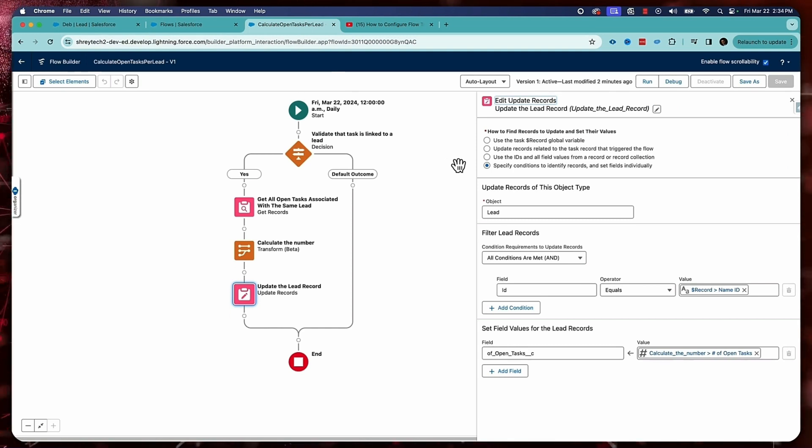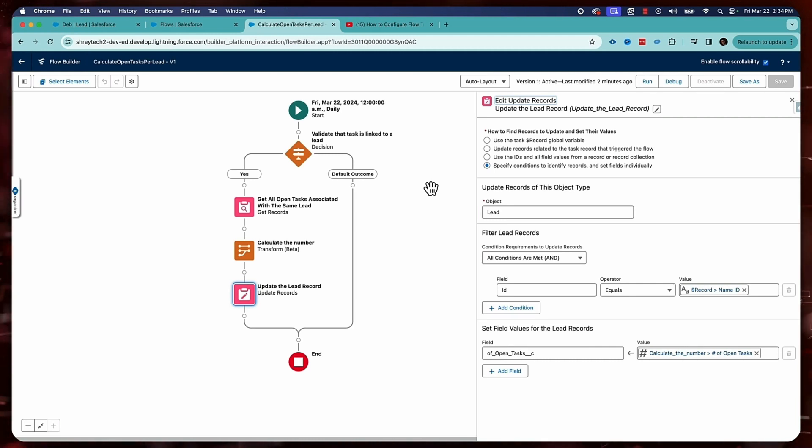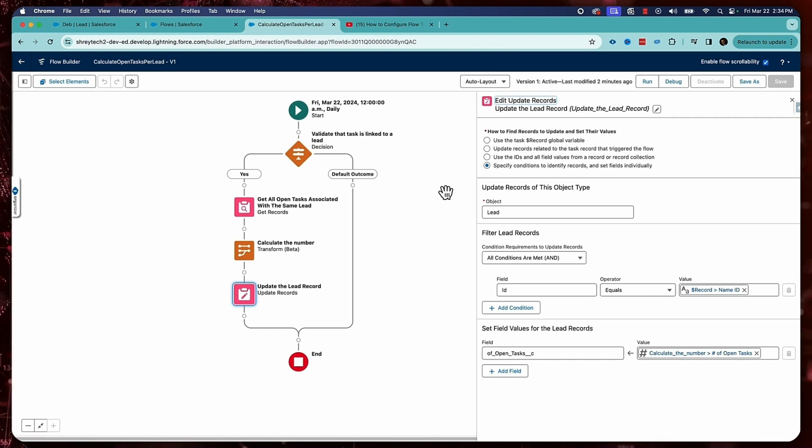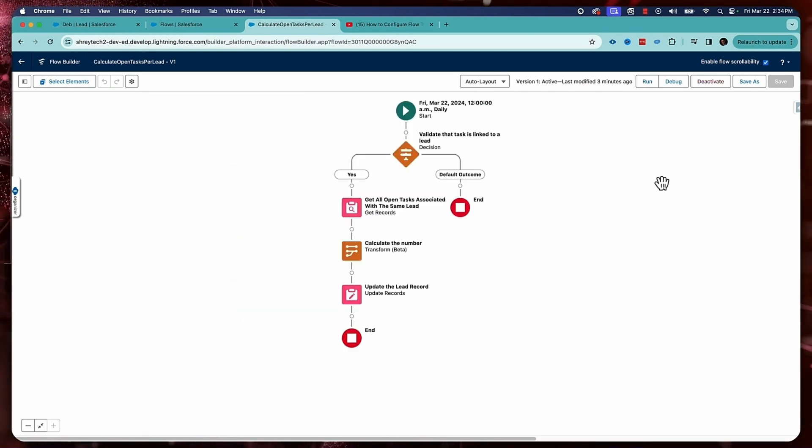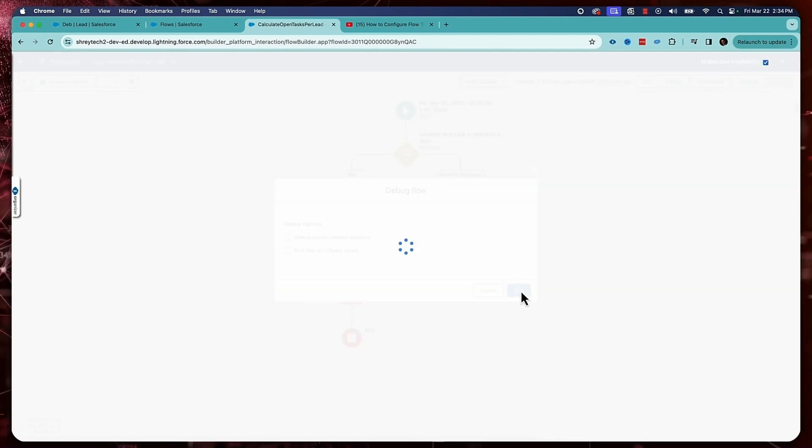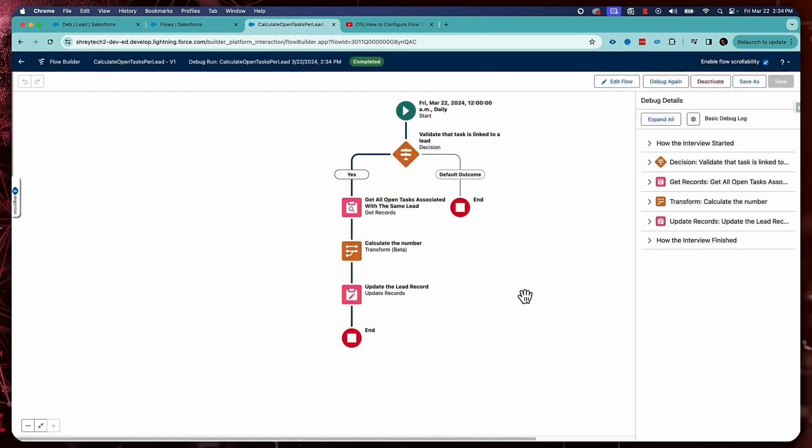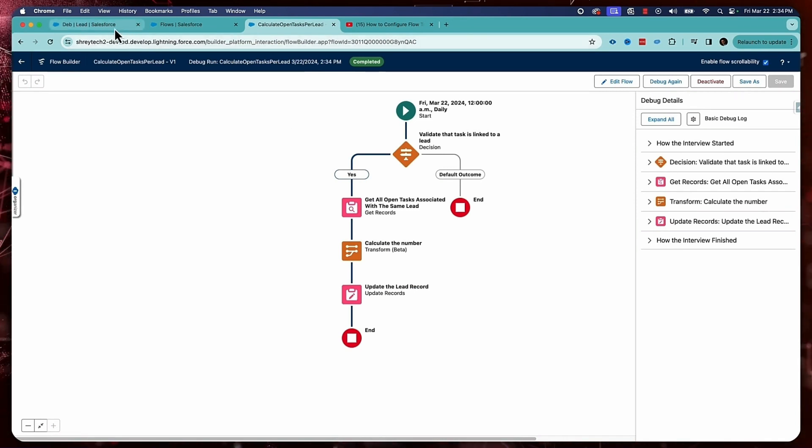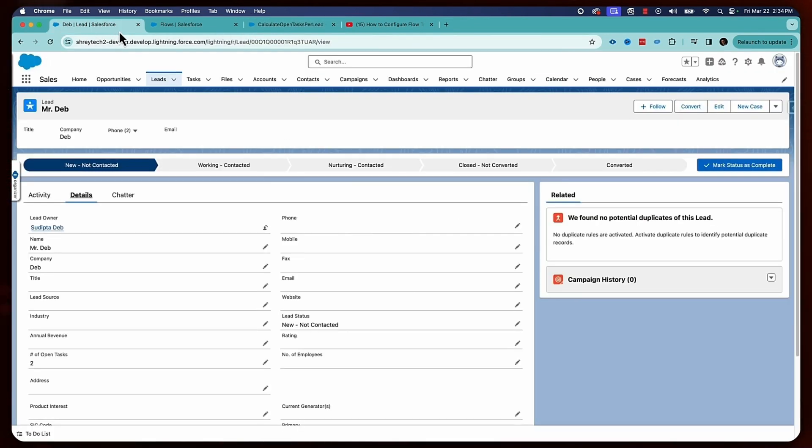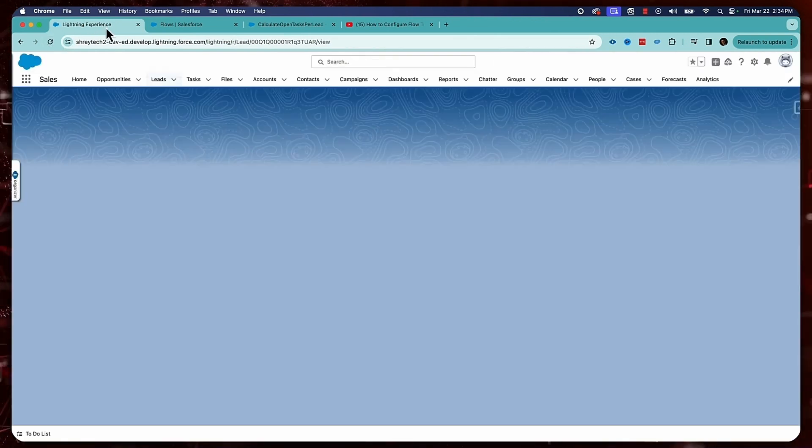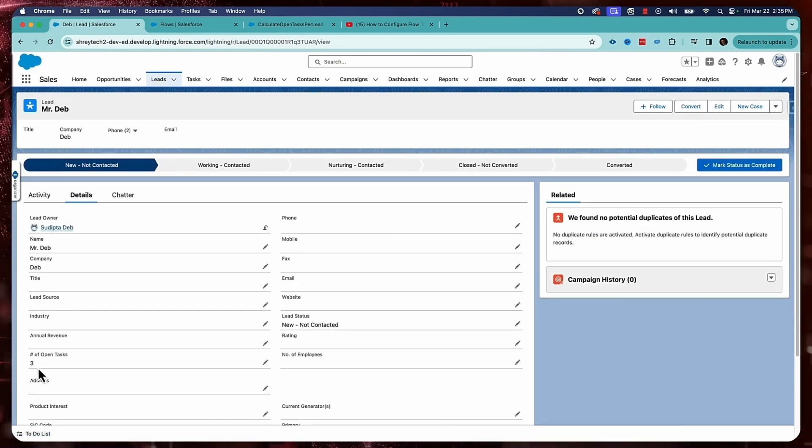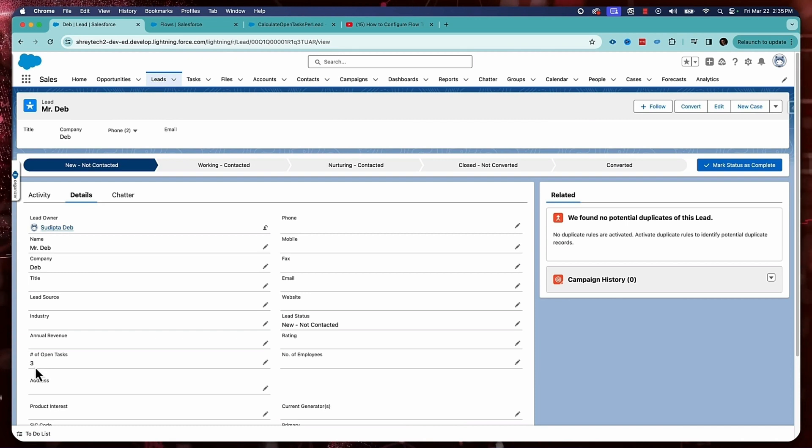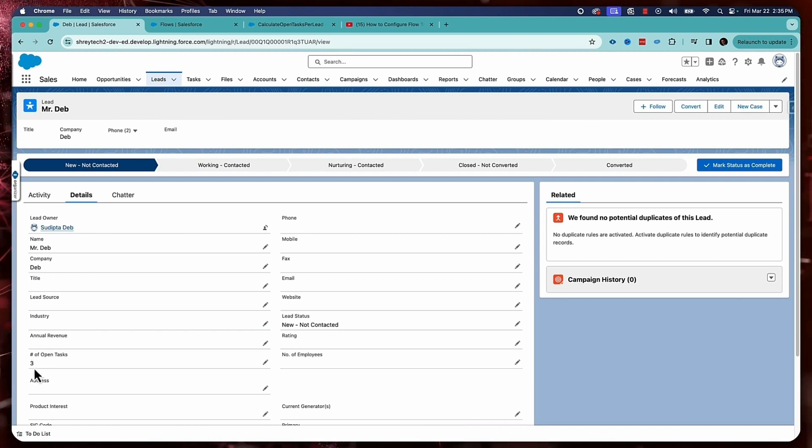There are two options. I can wait till midnight and come back and see, but I don't want to do that. What I want to do is I want to forcefully run this scheduled job. So what I can do is I can click on debug and then click on run. So the flow ran. And now if I go to my org and this record and click on refresh, what I am expecting is that the number of open tasks became three, because initially it was two. And right now I've created one more task and that's why it became three.